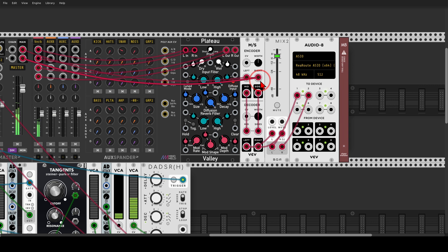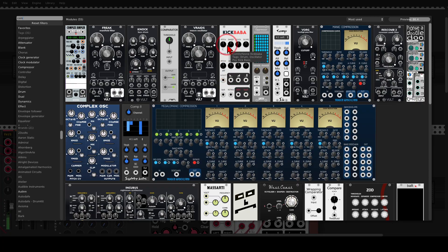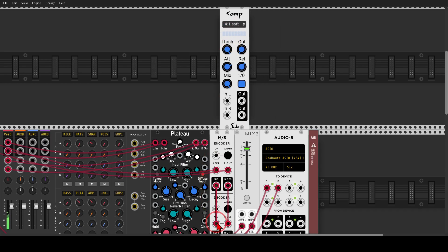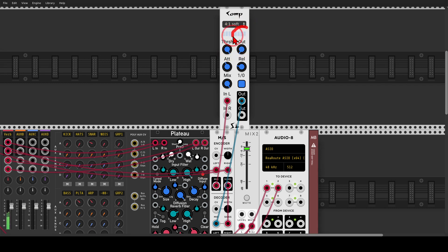We can now process the mid and the side separately. I'll add compression just to the mid signal using the compressor from Squinky Labs — sending the mid to the compressor. Listening only to what's happening on the sides, you can see there is no kick drum, lots of reverb, some noise. Now only the mid is being compressed — taking the attack a bit down, release also a bit down, and threshold until we see some movement. So now only the mid signal is being compressed.